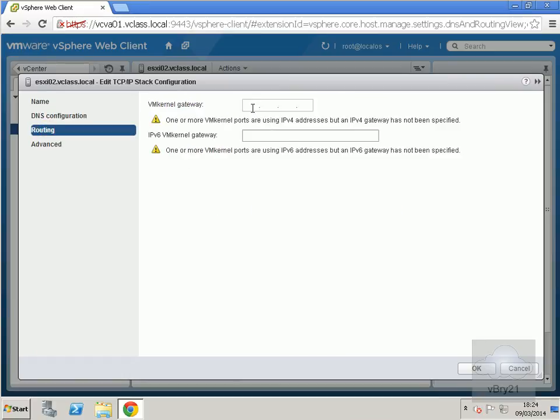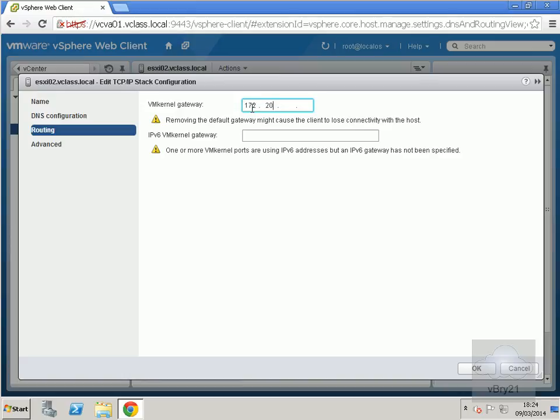In my case, it's the same, 172.20.10.10. We'll click OK at this point.